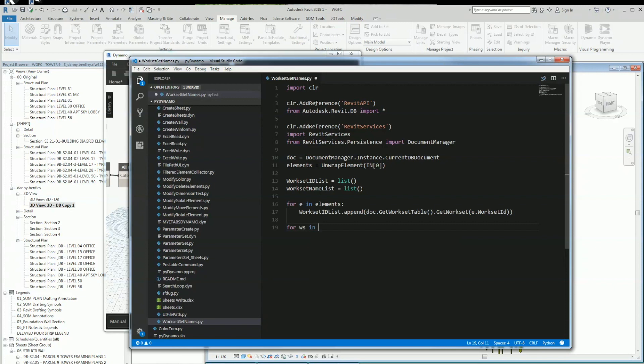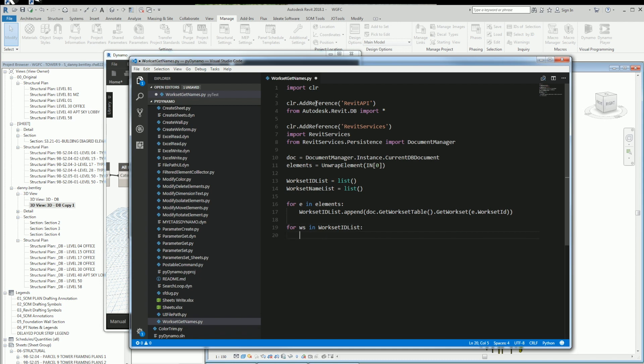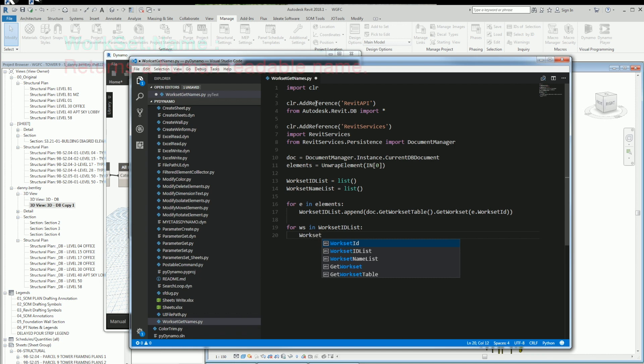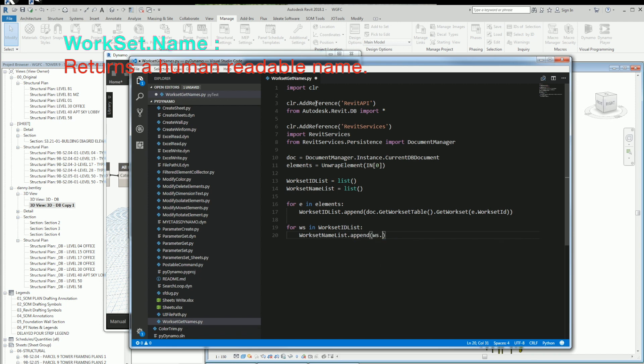From there, I want to iterate over those worksets and send them to readable names. So for each one of those worksets, I want to append them to my other list.